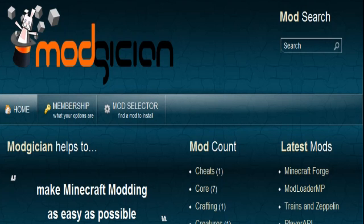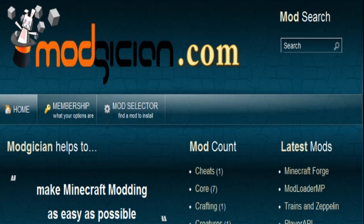We hope you found this video useful. Feel free to come back to modgician.com to get any other mods you might want for your copy of Minecraft. And until then, good luck and good gaming.